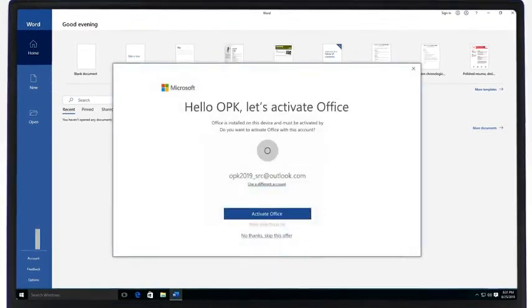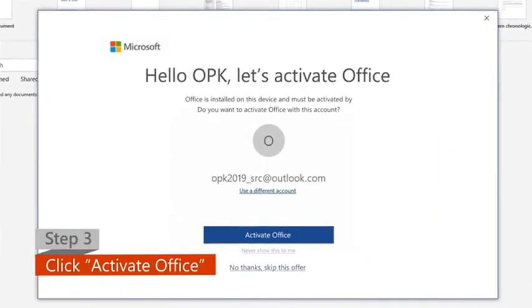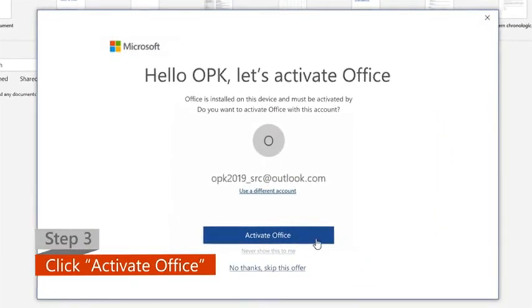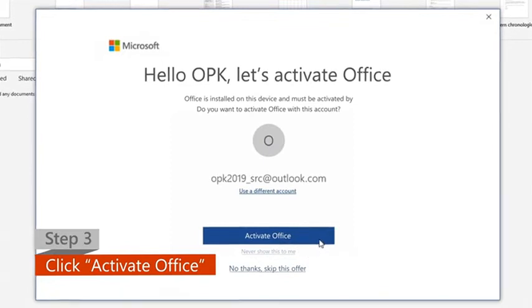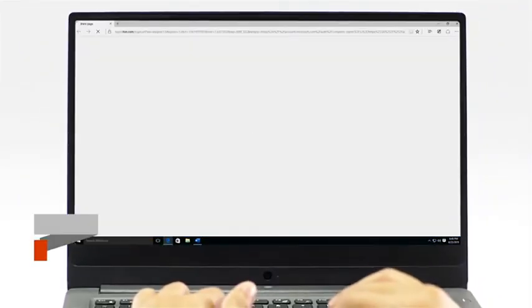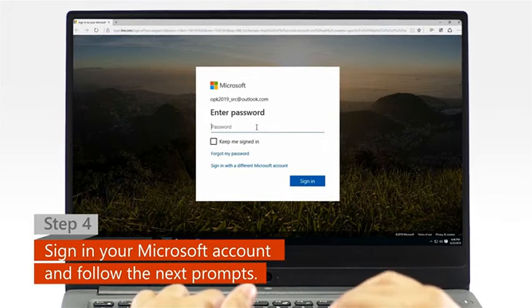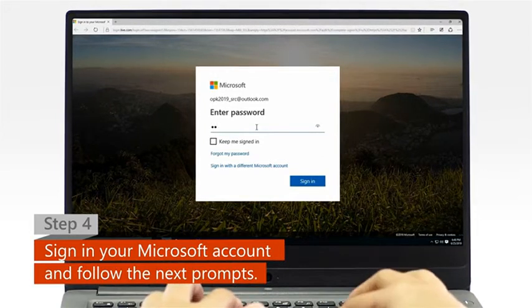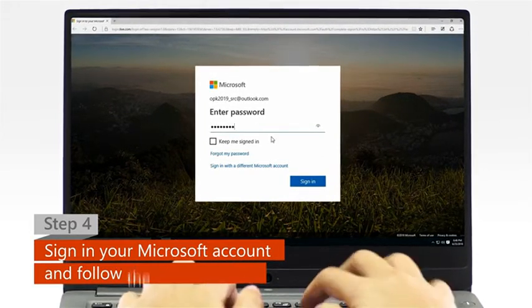Step 3: Click on the Activate Office option when it pops up. Step 4: When a web browser window appears, sign in with your Microsoft account and follow the next activation prompts.